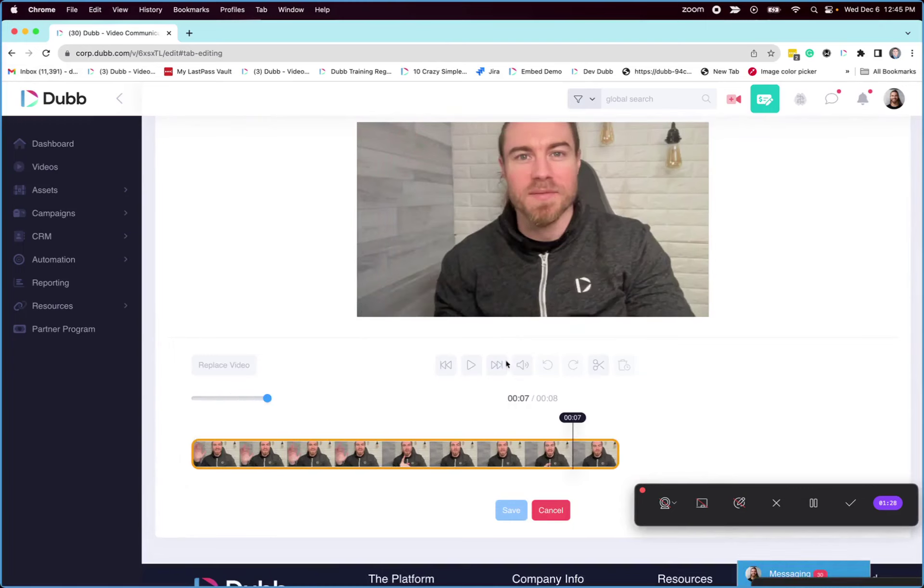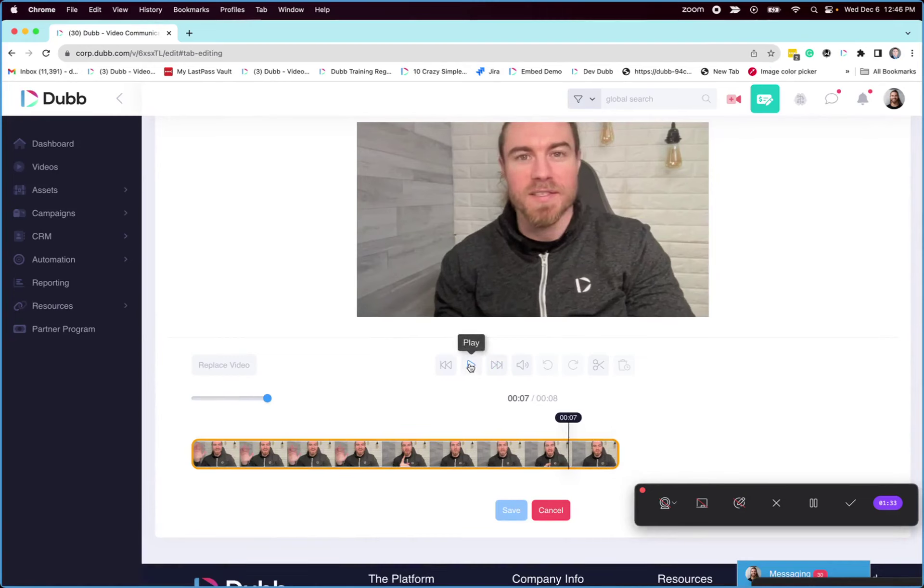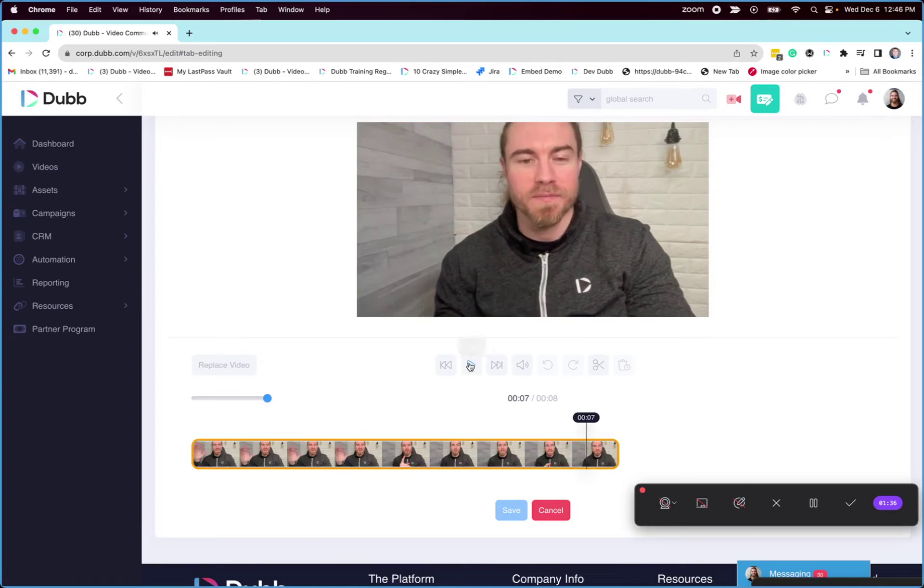You can see here, I forgot to press the stop button. So I want to take out the part where I look down. So now I can play the video. Okay, so that's the part that I want to take out.